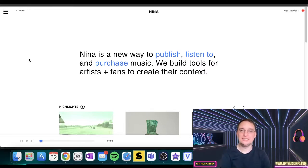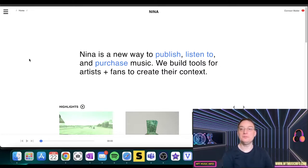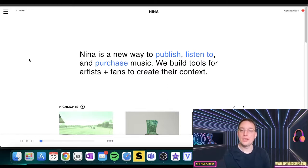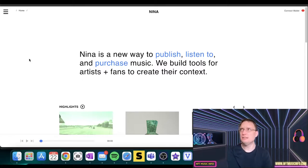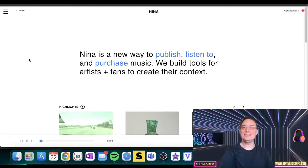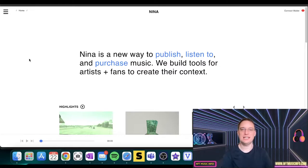It's been a while since I last did a new website in terms of Web3 stuff, so it's good to delve right back in and today we'll be looking at ninaprotocol.com. Nina is a great way to publish, listen to and purchase music. We build tools for artists and fans to create their context.